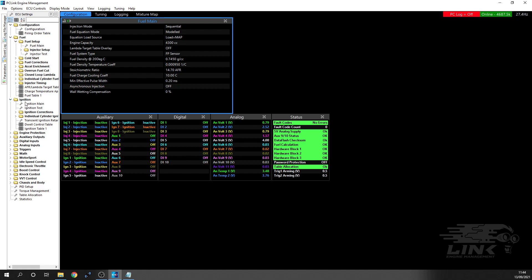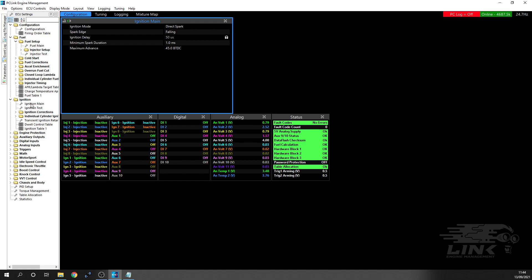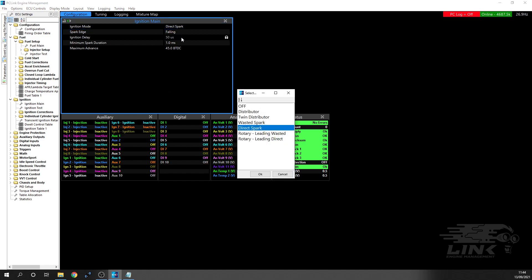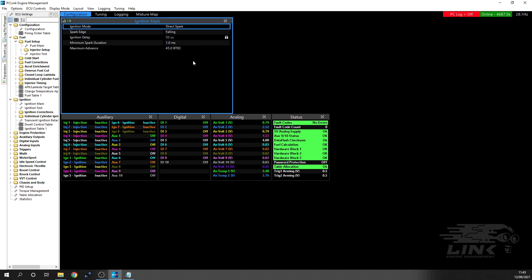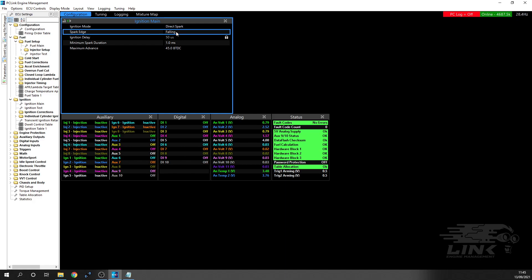Next one, we want to go to ignition main. This is where you're going to choose what type of ignition system you're running. You can have off if you're using the ECU as fuel only, distributor like a non-VVTi twin distributor, wasted spark if you're running something that didn't have eight ignition outputs on a V8, and then in our case, because we've got the ability to run eight fully sequential, we're going to go direct spark. You've got your two rotary engine options as well. Spark edge, we're going to choose falling because we've got coils with built-in igniters - we're using the standard 3UZ coils. Just check which one is best for your setup. We're basing this on a 3UZ, but your engine could be different, so get that information from the people who sold you the coils or are installing it for you.